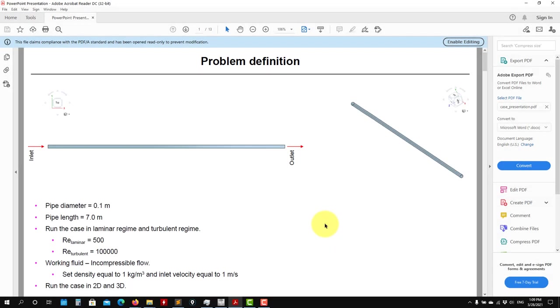Hello there, welcome back. So let's work in the geometry. Here we have our problem definition — now we go 3D. As you see, it's a simple geometry, but I will show you a few things. First, let me do it in Design Modeler, then I will show you Space Claim.